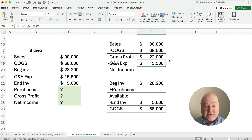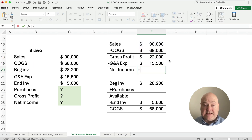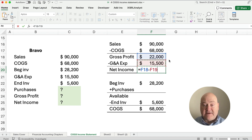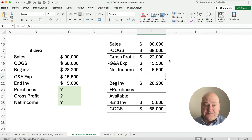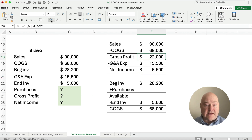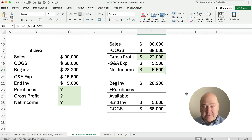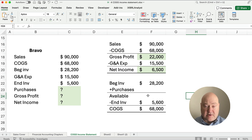Our gross profit is going to be $90,000 minus $68,000, which is $22,000. We have net income then of $22,000 minus the $15,500, so our net income in this case is $6,500. So far we've solved for gross profit and net income. Now we need to go back and find what our purchases are.